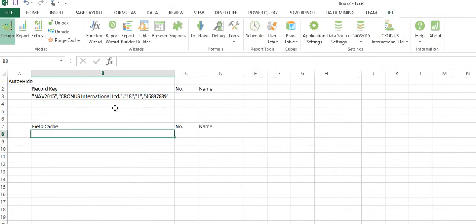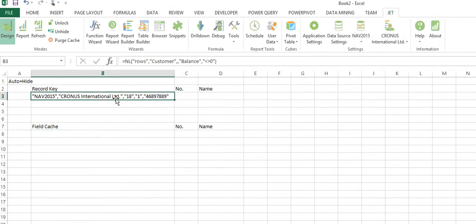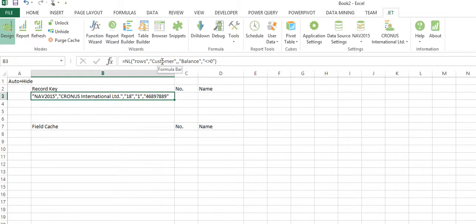If you want to parse through this record key, what is this telling me? NAV 2015, that's the name of my data source. Cronus International, that's the name of my company. 18 is the table number for a customer, and the value or the field one uniquely identifies one record in the customer table.